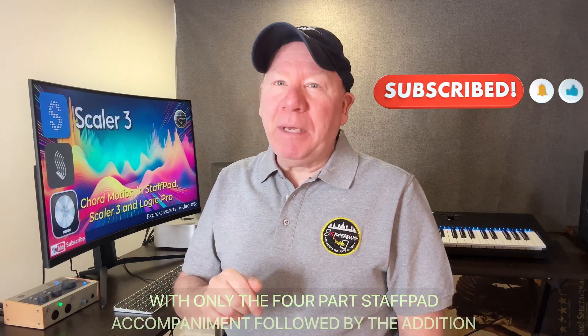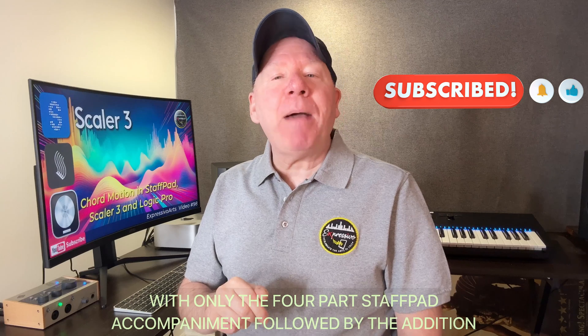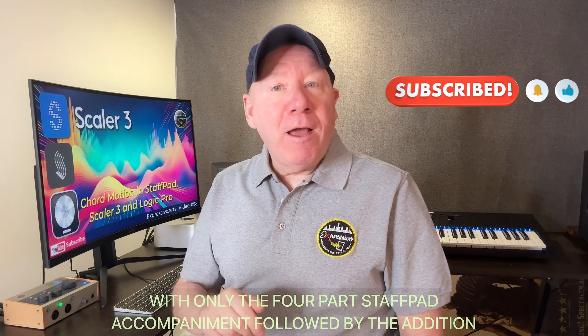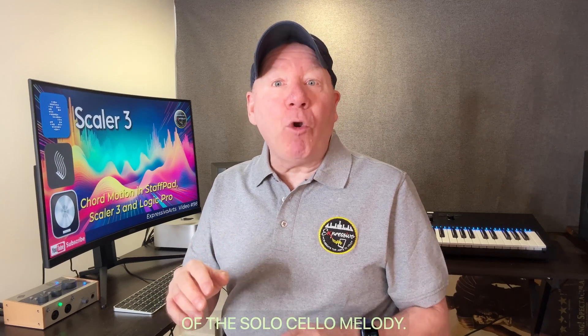Here is the sample piece with only the four-part StaffPad accompaniment followed by the addition of the solo cello melody. I hope you enjoy it. Let's get started.